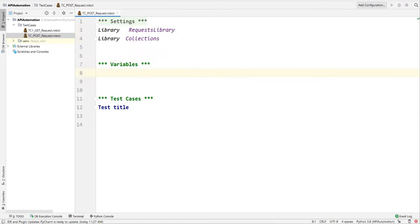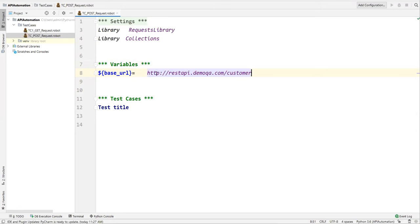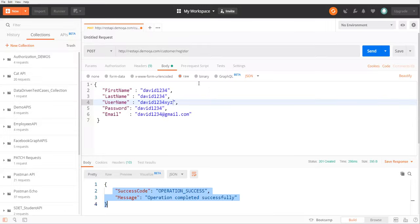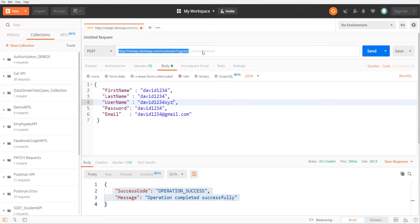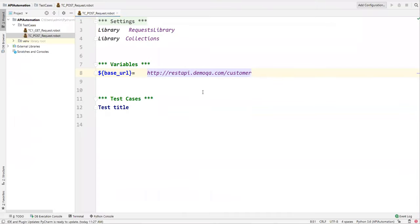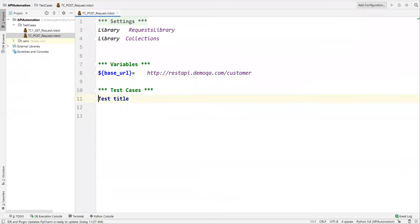Now in the Variables section I will define one variable for the base URL. I'll create a simple variable named base_url and set its value to the URL of my API. The relative URL will be passed as part of the POST request.